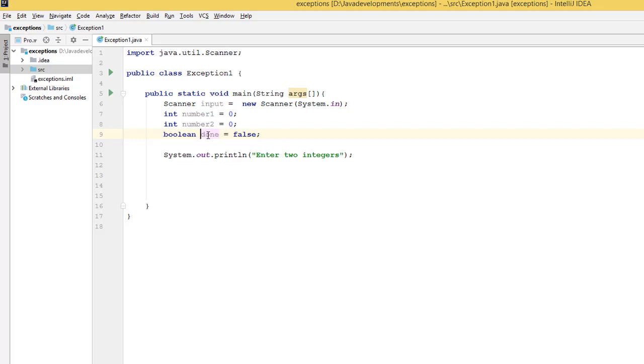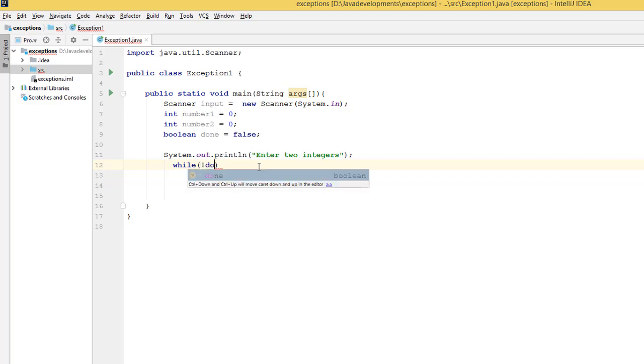I'm going to say while not done, which uses an exclamation mark for 'not done.'